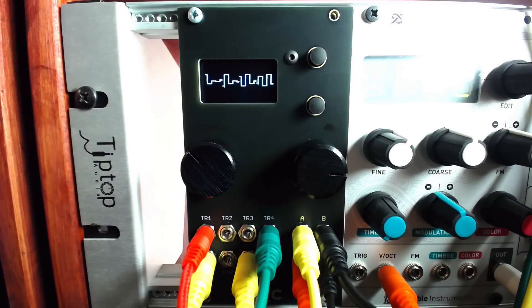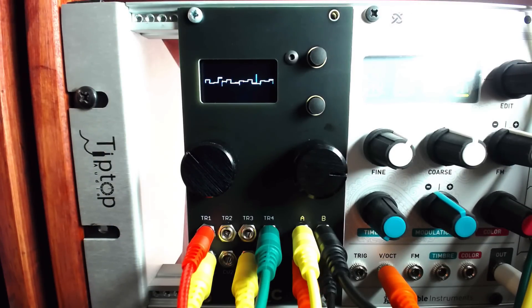What tools are you using as a sample and hold or analog shift register? Let us know in the comments.